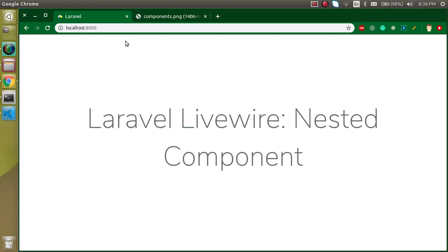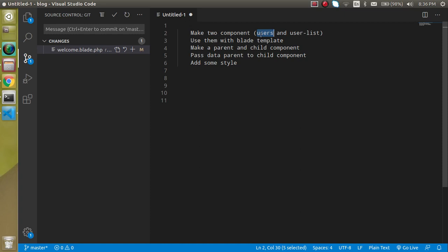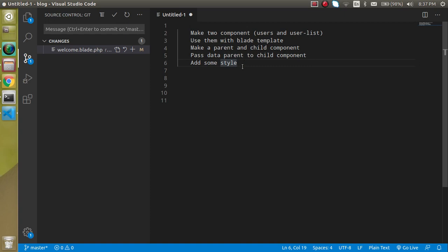Hi everyone, welcome back to my channel. My name is Anil, and in this Laravel Livewire video tutorial we will learn about nested components — why they are required, why we have to use them, and how we can use them. We will make two components: one is 'users' and another is 'user-list'. We will make users as the parent component and user-list as the child component, then pass data from parent to child and add some styling.